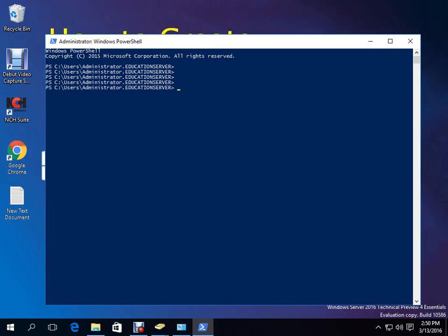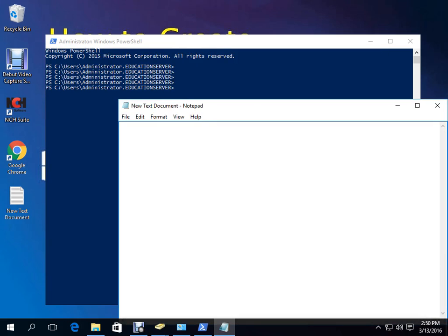First, let's note the names. I will give the user name Test01. I will create an OU named Test001. After that, we will create a group. I will give the group name Test00301. We will create these and check that they are created.